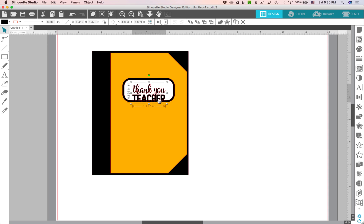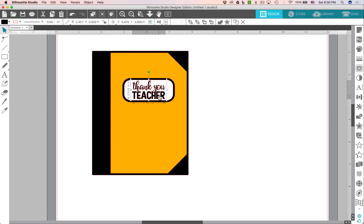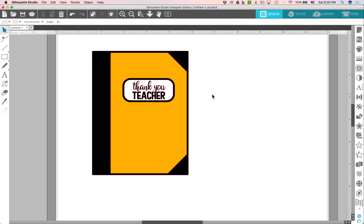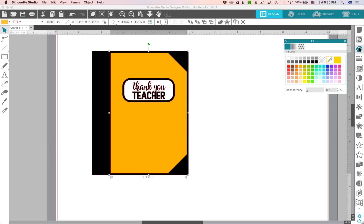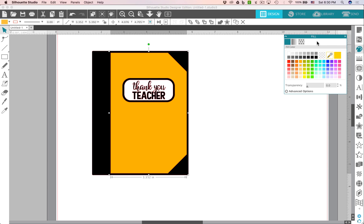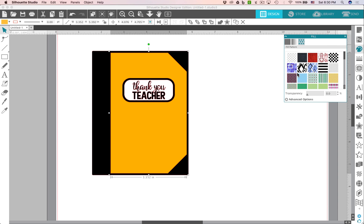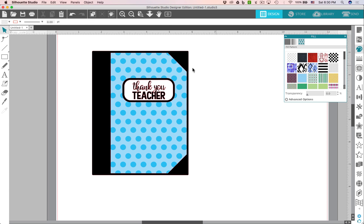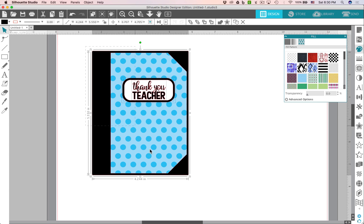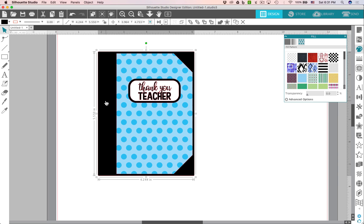We'll take the little thank you teacher and put it right here on the label. And you can even get a little more creative by taking that yellow portion and going over to your fill palette here and even choosing a pattern. Look how cute that is.